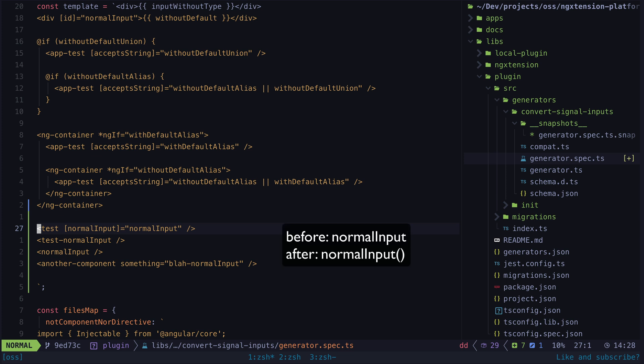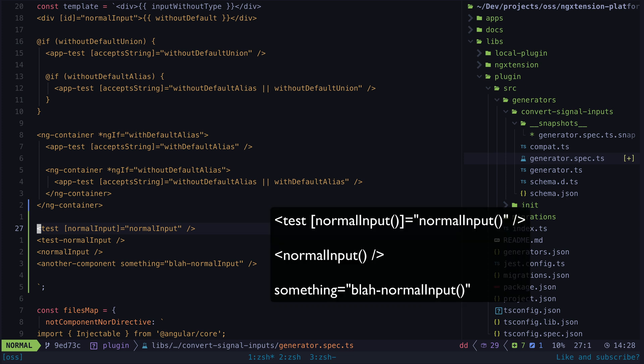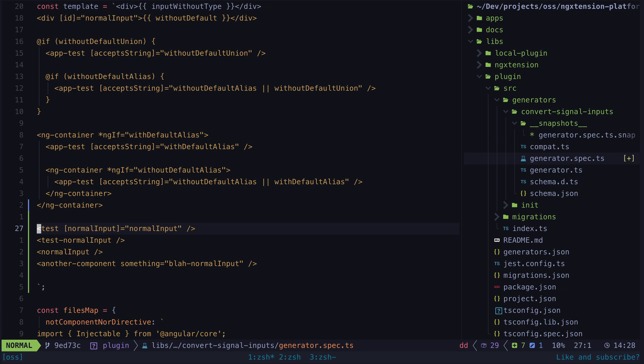However in this situation it was updating parts of the template that it shouldn't. Like when normal input is used as the name of the input of a child component or when it is used as part of a selector or attribute value.